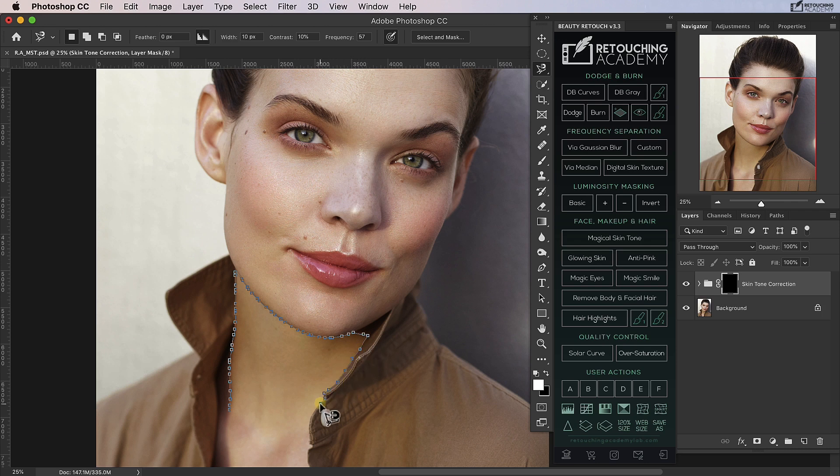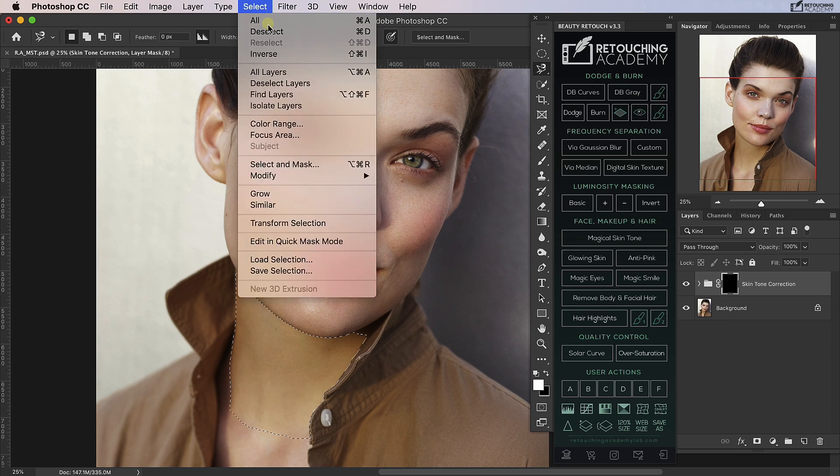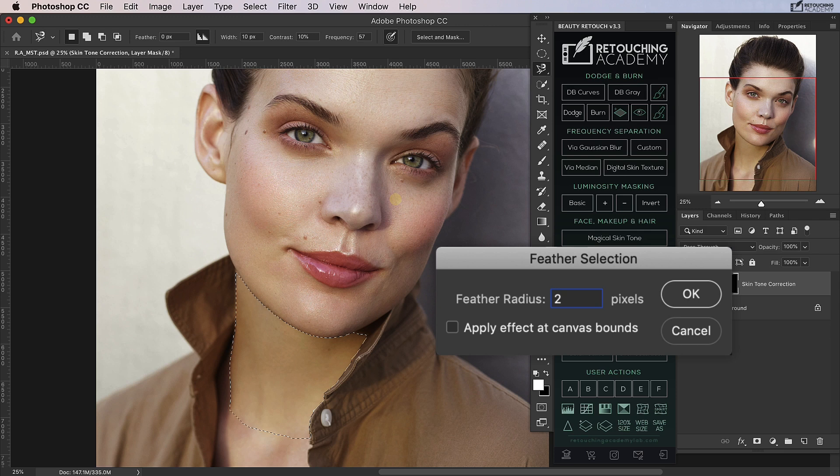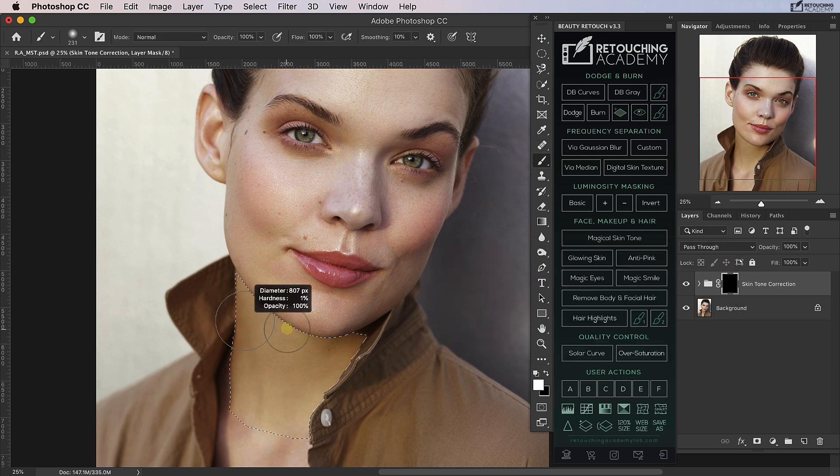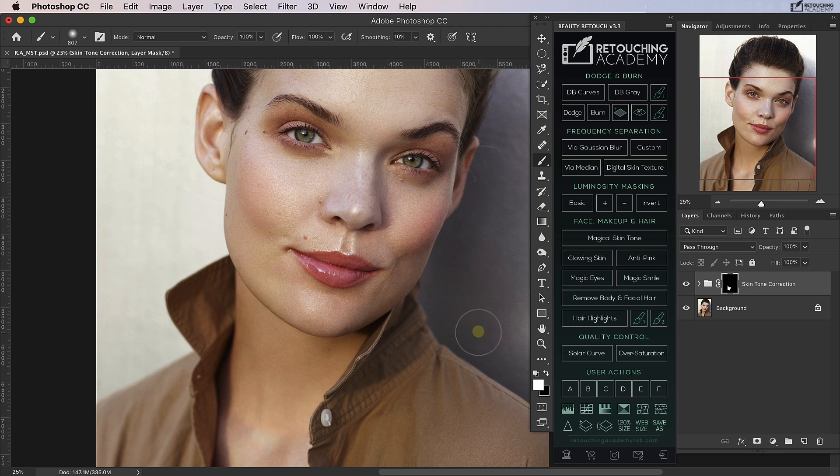Then what I'm going to do is I'm going to feather this, so select, modify, feather, and let's do that by two pixels. I'm just going to get a large soft white brush and I'm going to brush this effect in. Great, so let's just deselect that.